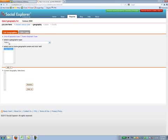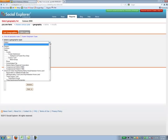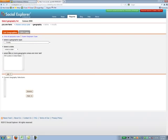We start by selecting our geography type. As I said for this example we're going to look at counties, so we select county. That brings up a set of other selections.